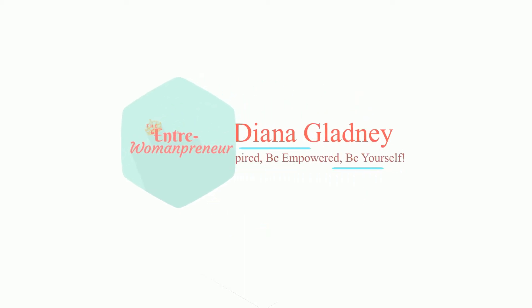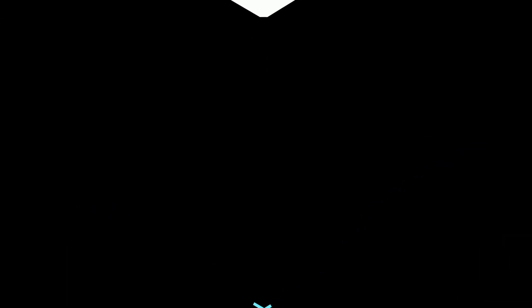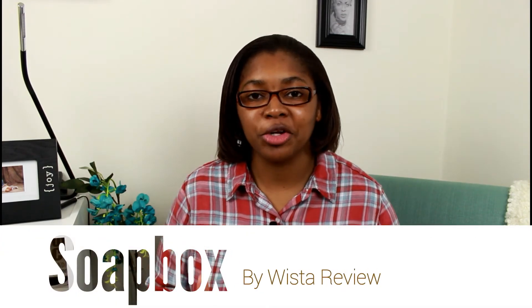Hey, what's up guys, it's Diana here with Entree Womanpreneur, helping you transition your passion into the business that you love. On this video, as I stated before in the intro, we're actually going to be getting into a new program that Wistia just released.